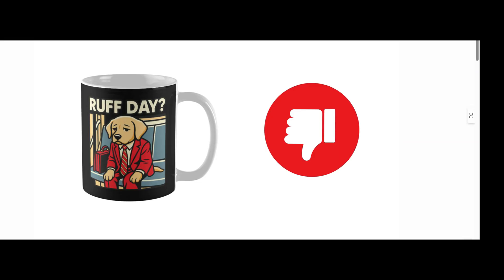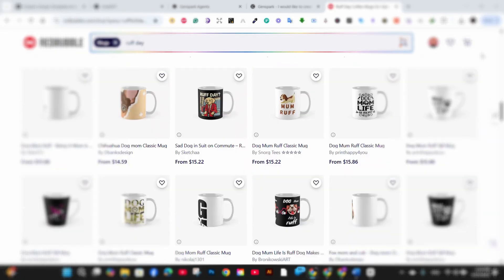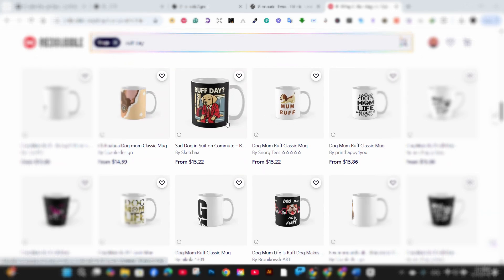Let me show you what I mean. This is the standard mockup from Redbubble. It's fine but it's very basic and doesn't really grab attention. Plus every other seller is using the exact same mockup.